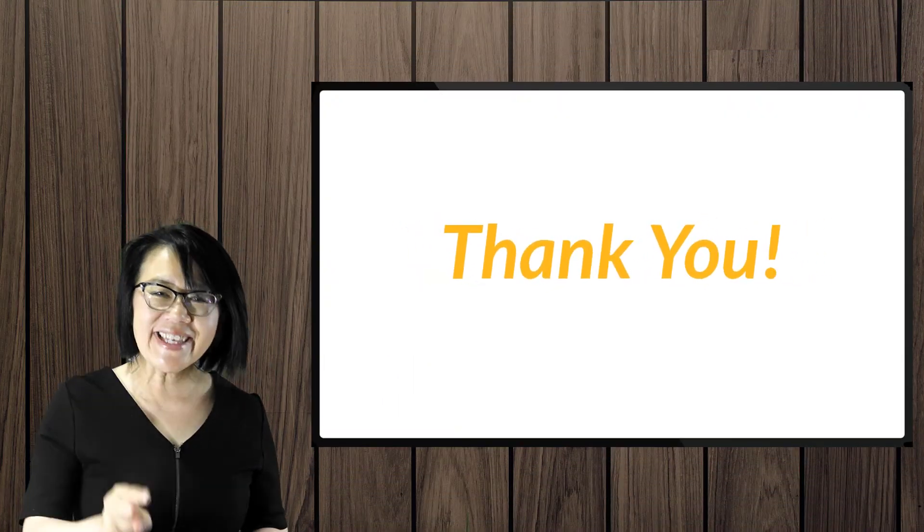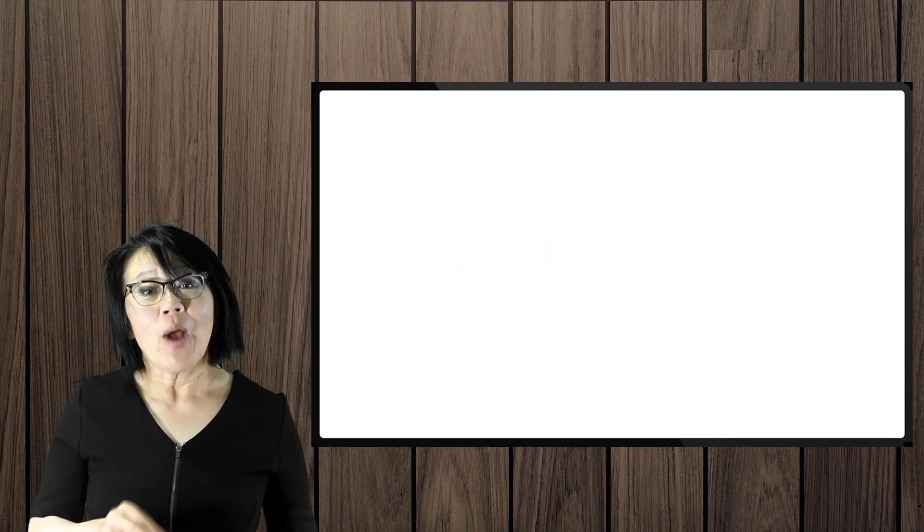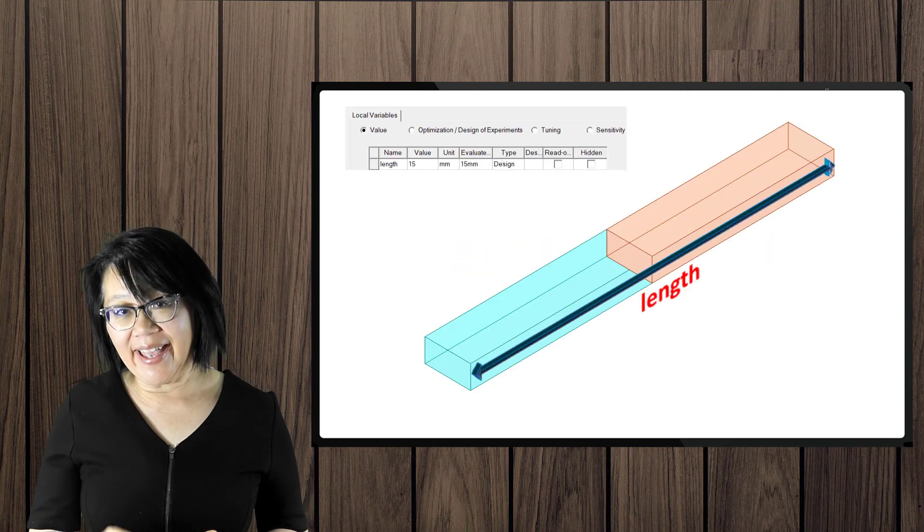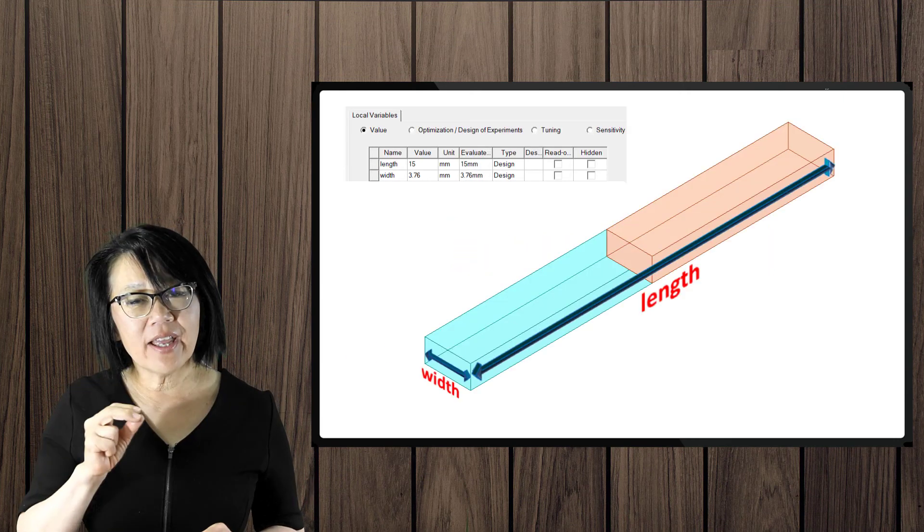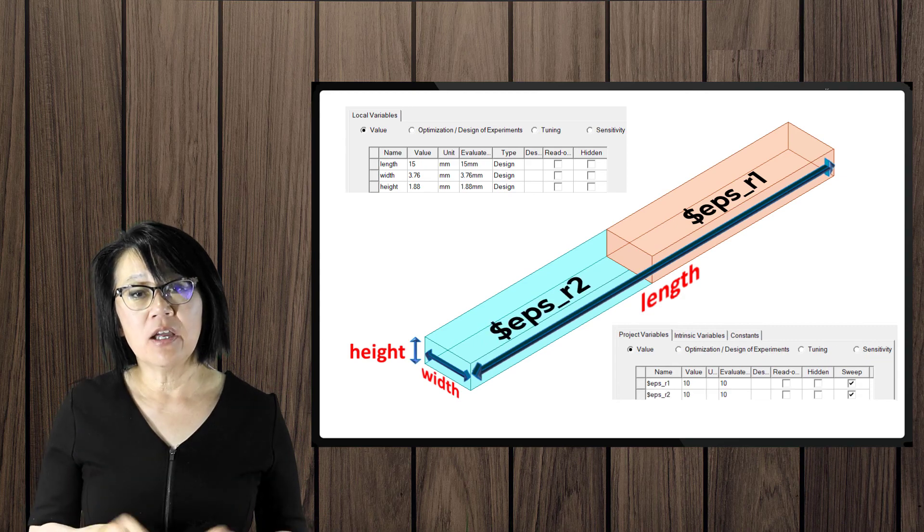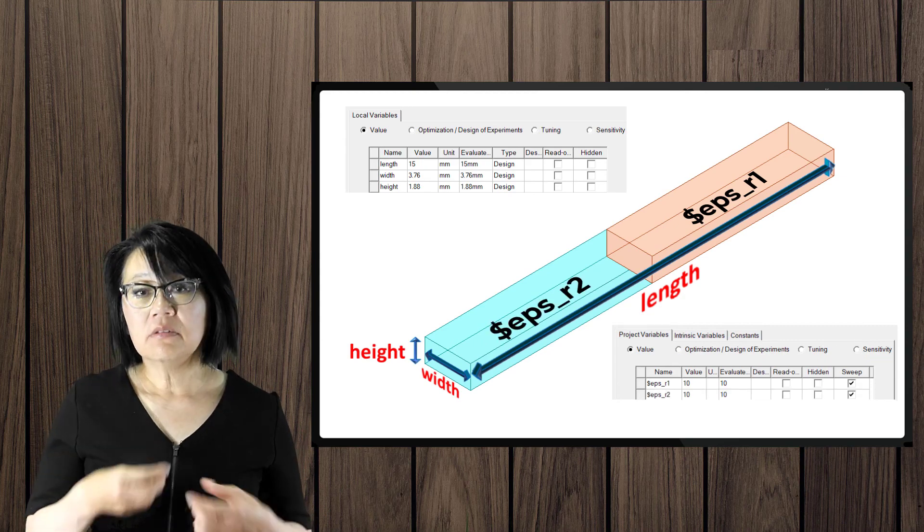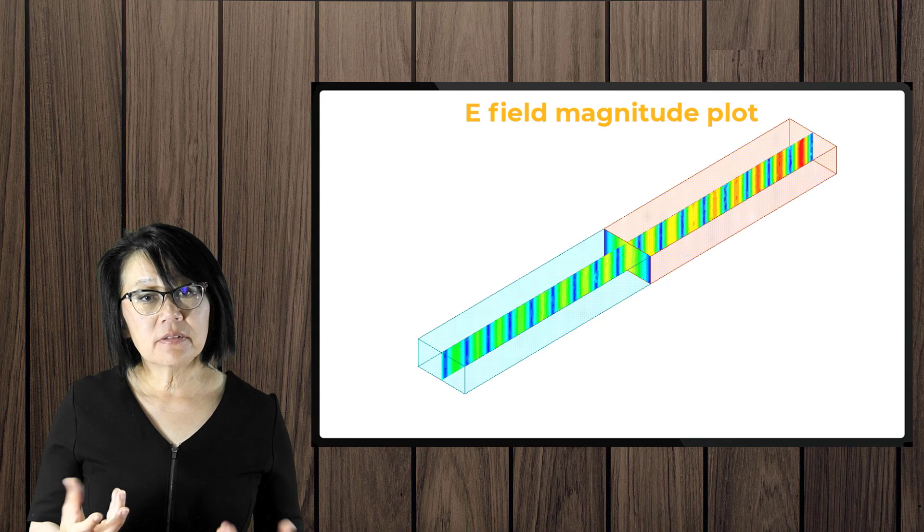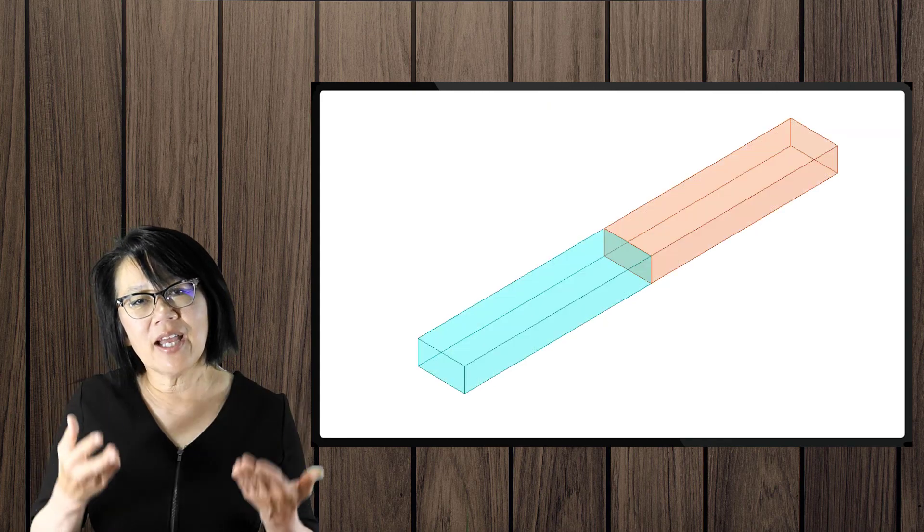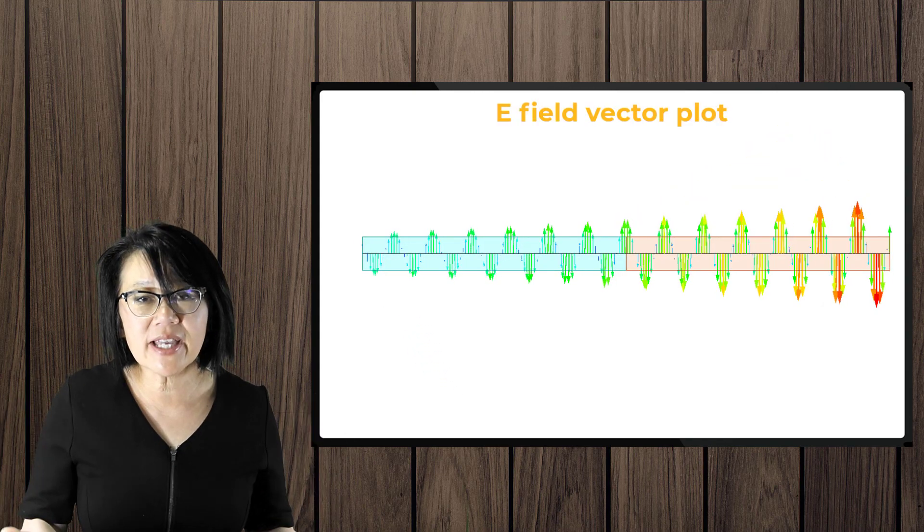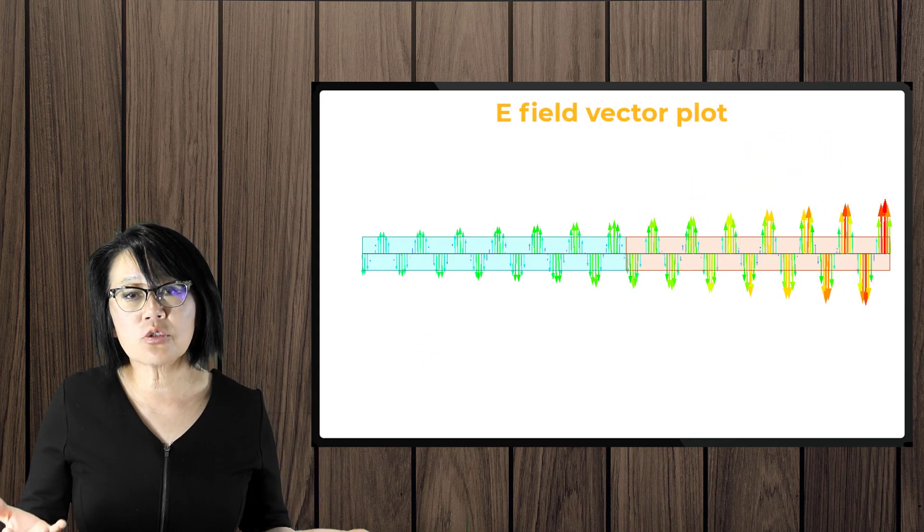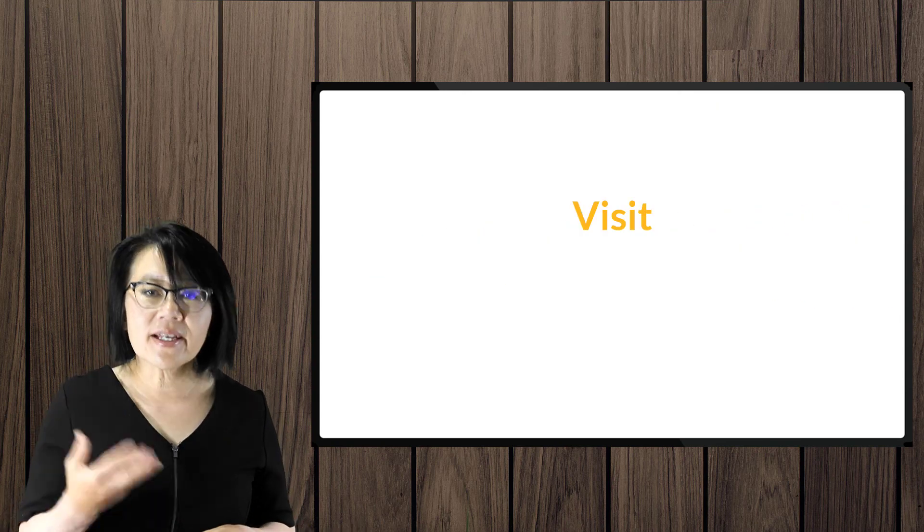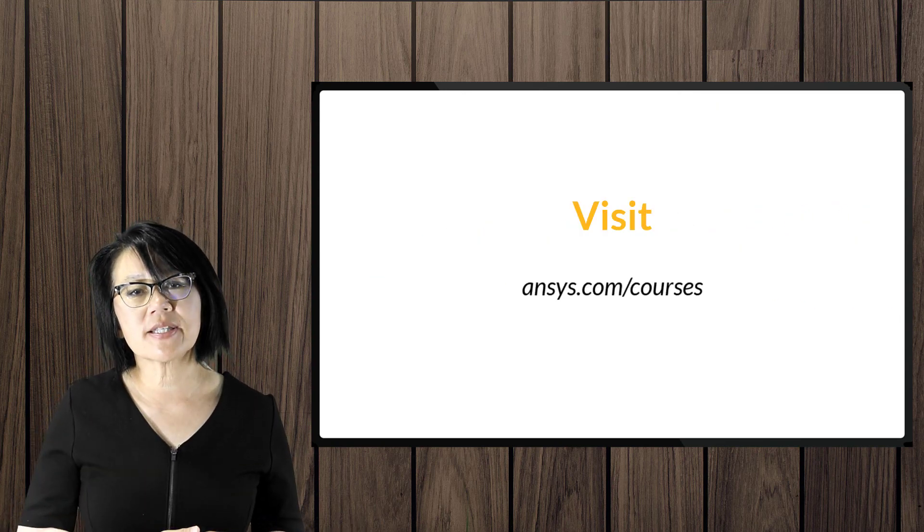Thank you for watching this video that shows you how to create and analyze that rectangular stacked waveguide using model and project variables. To find out more information on how to use HFSS or any of the ANSYS simulation tools, visit ansys.com/courses today.